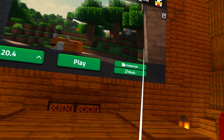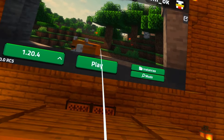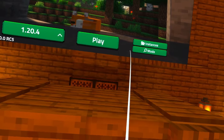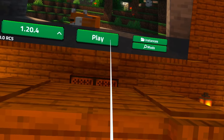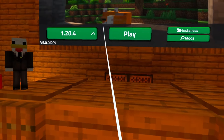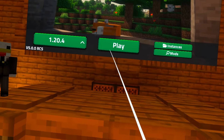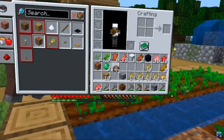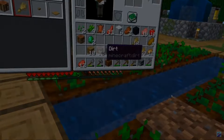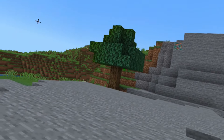It might take up to 10 minutes to install. If you click Play while it's still installing, it might quit the game, so just don't click Play while it's installing. It might take a minute to load the game, but that's fine — and now you should be in Minecraft VR.